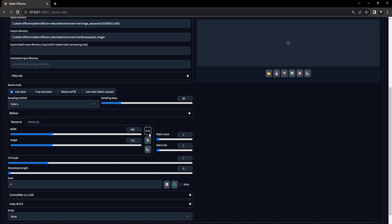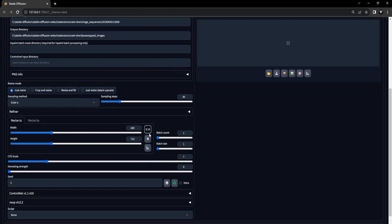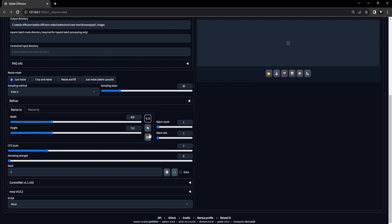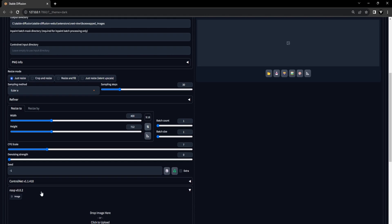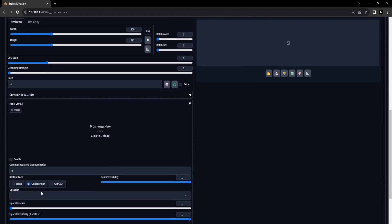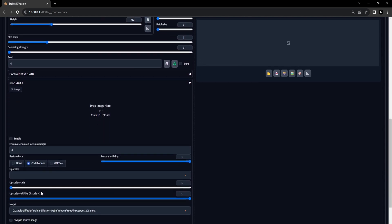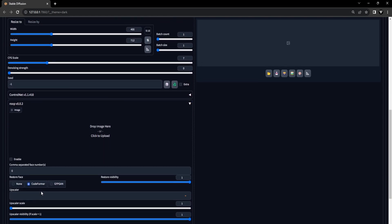Now that we have these settings in place, we can transition to the following stage, which entails employing the ROOP extension for face swapping. Hopefully, you already have a fantastic face in mind for the face swap. Let's move forward.